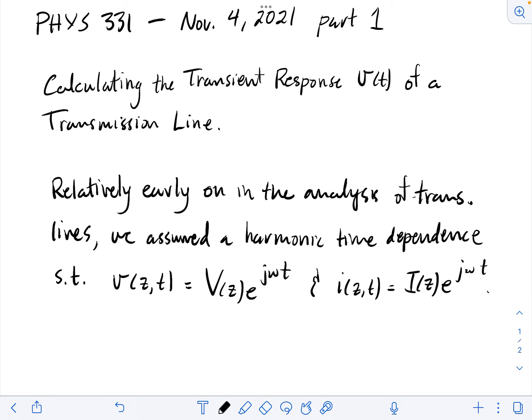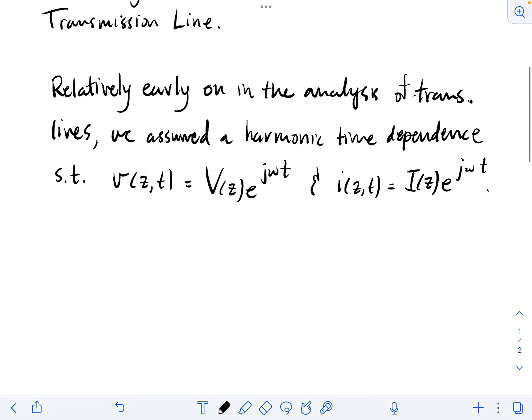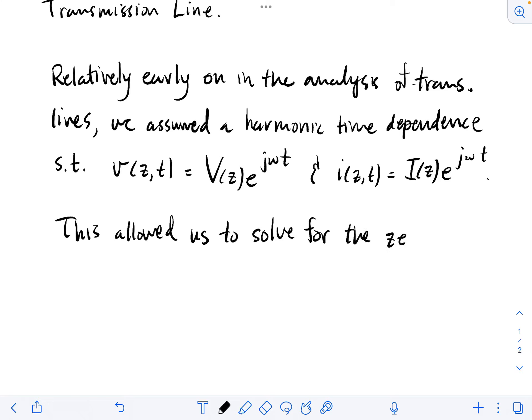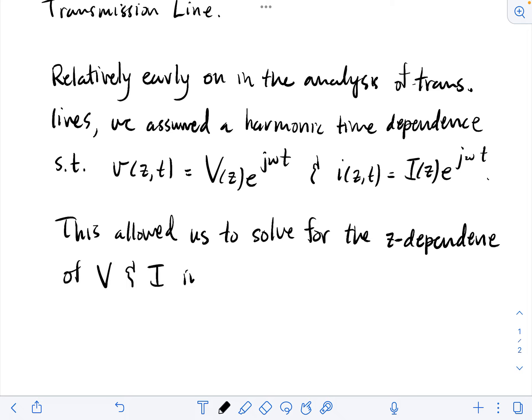What this allowed us to do is simplify the analysis because we could then solve for the z-dependence of the voltage and current amplitude by simplifying the set of differential equations and ending up with the wave equations. So this assumption allowed us to solve for the z-dependence. The current and voltage amplitudes had a dependence on position, but there was also a dependence on frequency in those expressions.